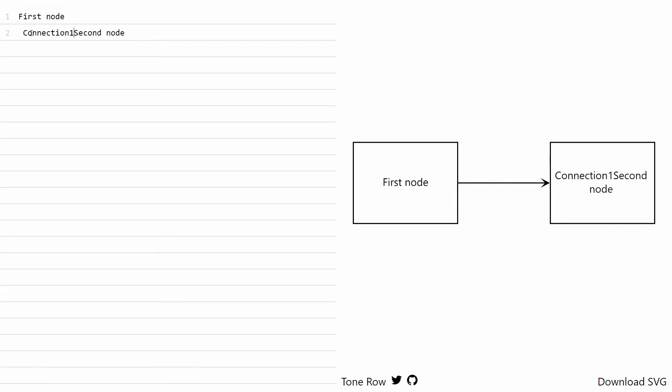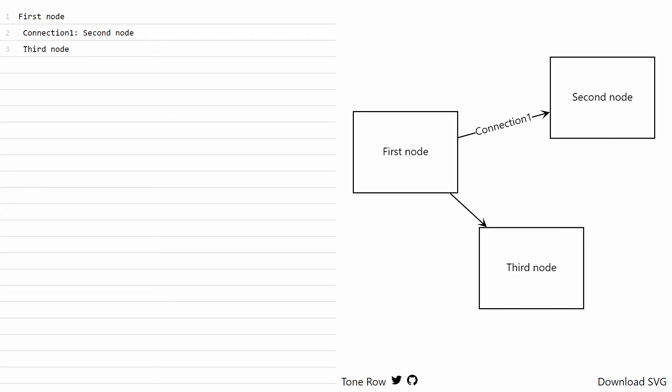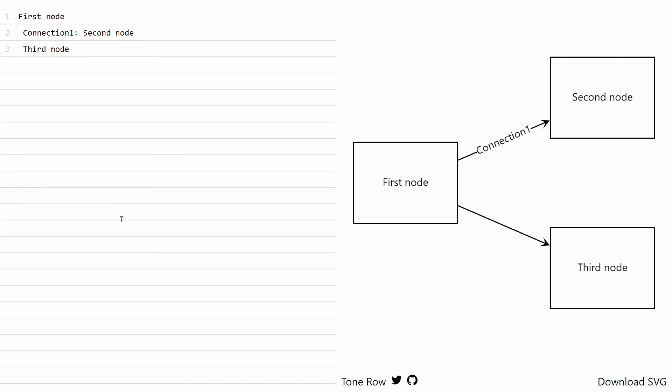Then we hit colon and space. Now, as you can see, our edge is named with the label 'connection one.' But if I want to add a third node, I can do that just like that. Now, as you can see, it is separated from our first two nodes. I can connect them by creating an indentation, which connects our third node to our first node, because our third node and our second node are on the same level.